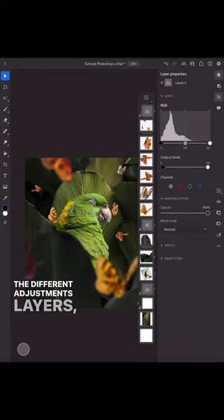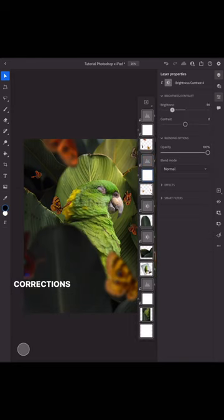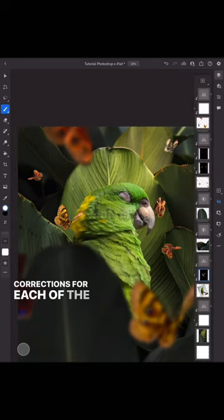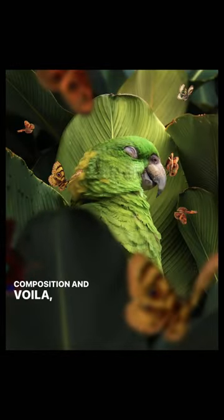With different adjustment layers, I created tonal and color corrections for each of the elements and the overall composition. Thank you.